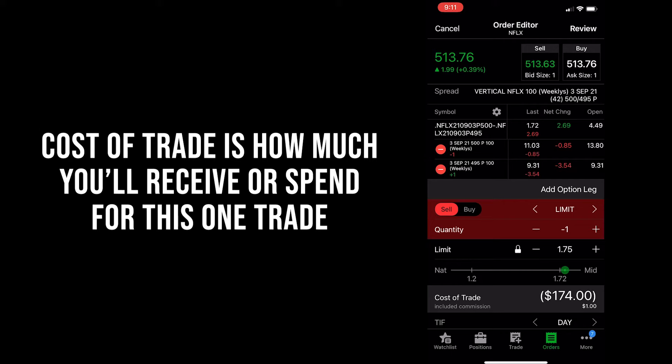This is how much you'll receive or pay for a trade. For a credit spread, we'll be receiving money. In this case, the limit price is $1.75 in this example. However, we're only receiving $1.74 of credit as indicated by the bracket around the 174. Underneath that, you'll see the dollar of commission, which is taken out of our total. So it's $175 minus $1, which equals $174 due to that $1 commission that TD will charge us to get this trade filled.